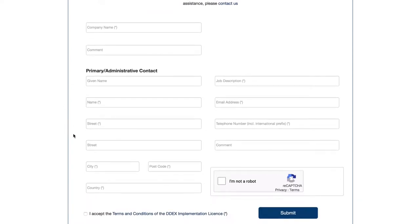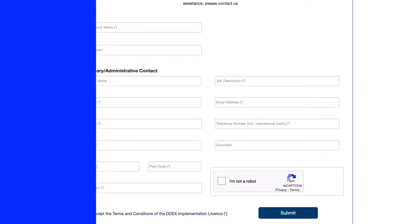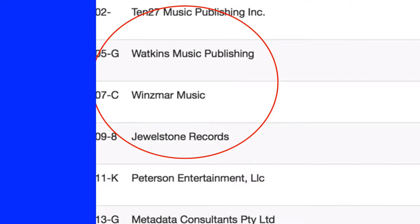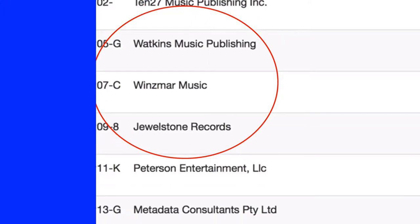One thing I need you to note is that if you have more than one company — for instance, I have Watkins Music Publishing, Jewelstone Records, and Winsmar Music, two publishing companies and one record label — you'll need to apply one, two, or three separate times depending on what your particular situation is.